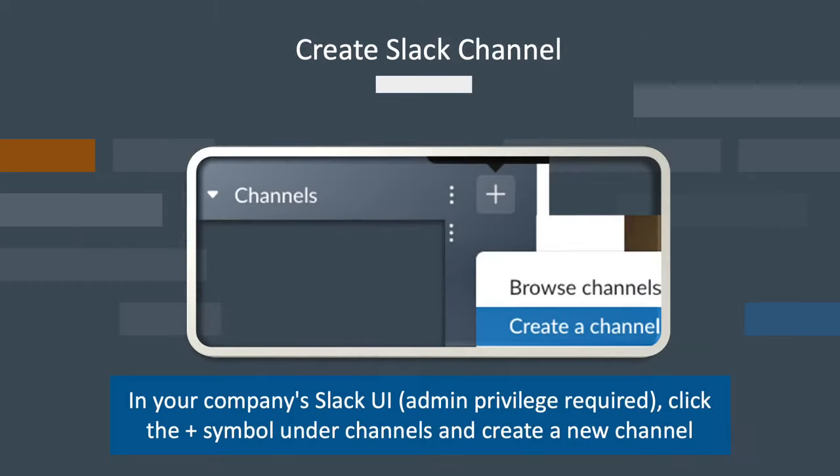The next stop is in Slack itself. Note that you may need admin access to your Slack board for this. In Slack, locate the plus symbol under the channel list and click create a new channel.